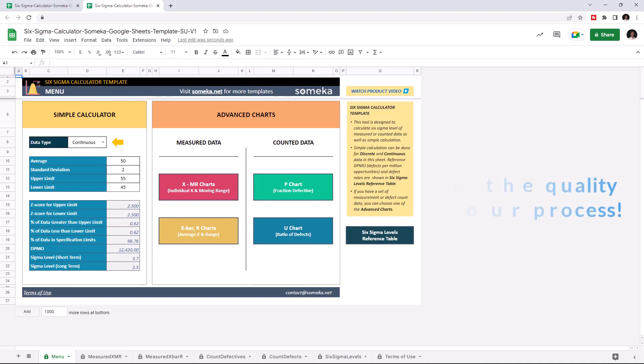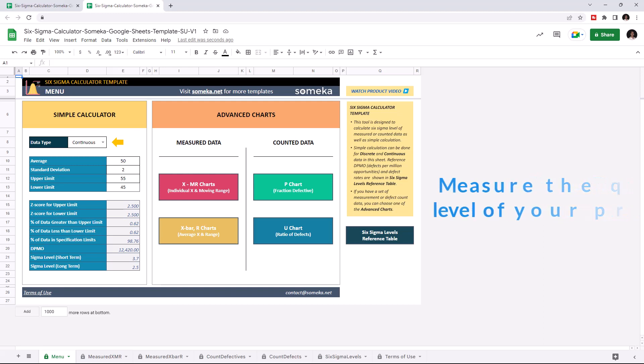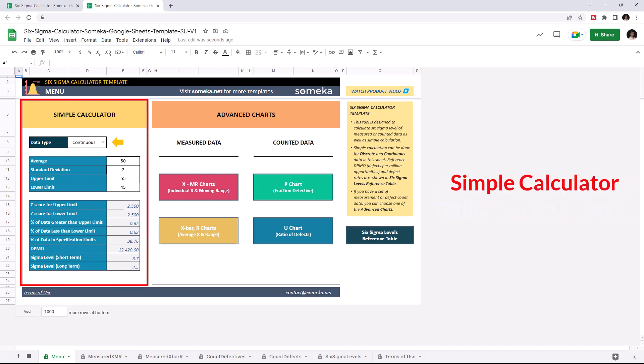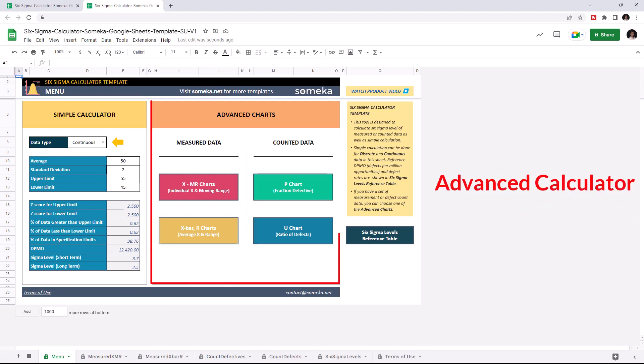This tool helps you to measure the level of quality of a process. This tool has two different ways to calculate your data: The Simple Calculator and the Advanced Calculator.